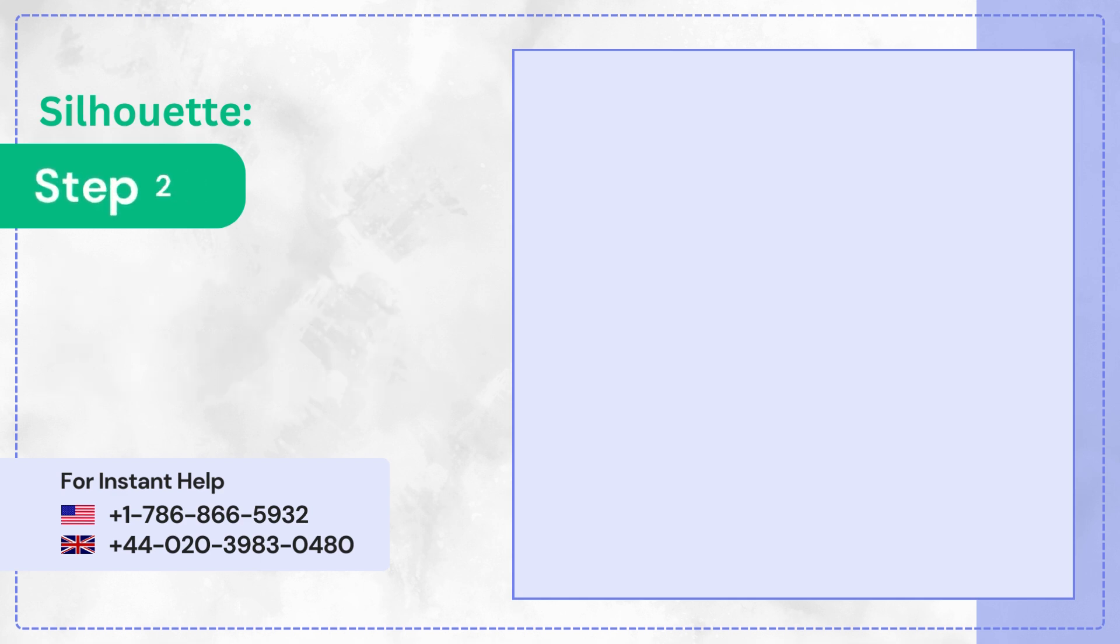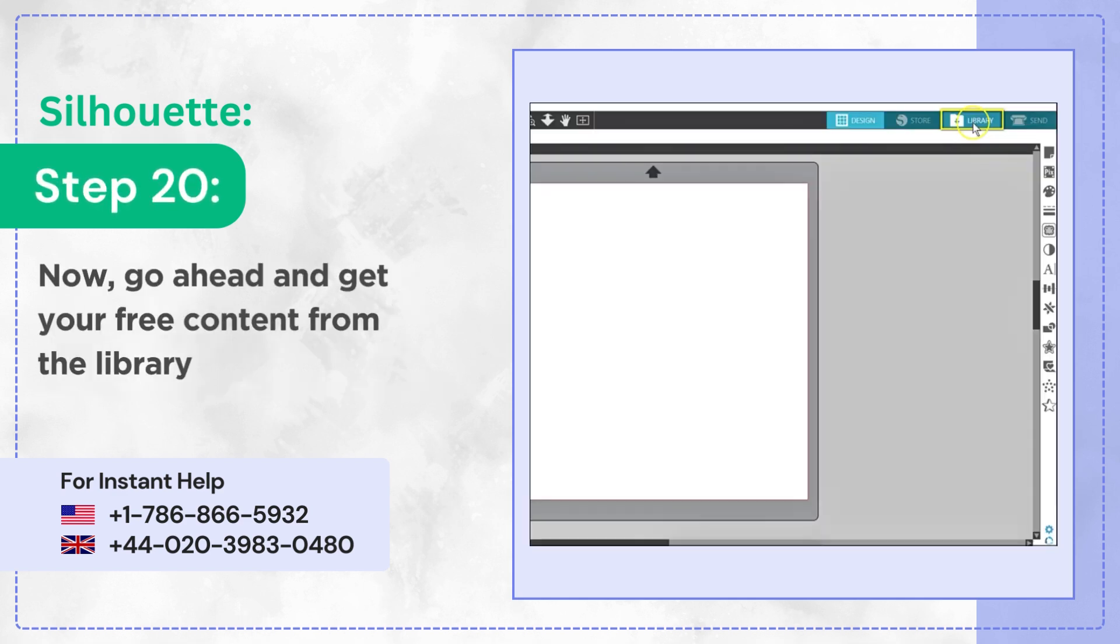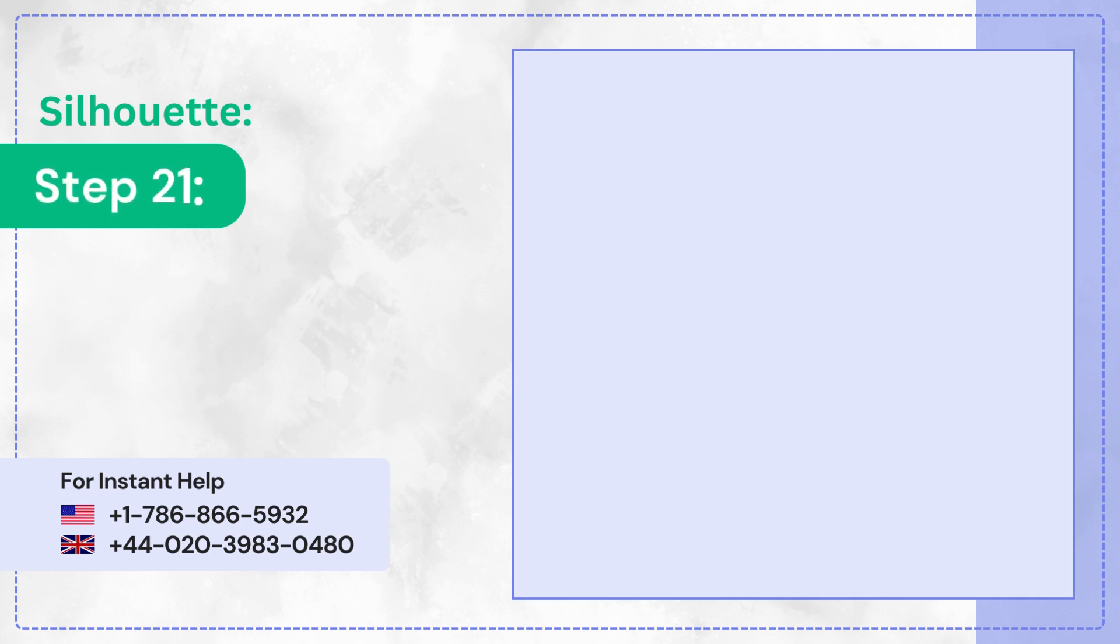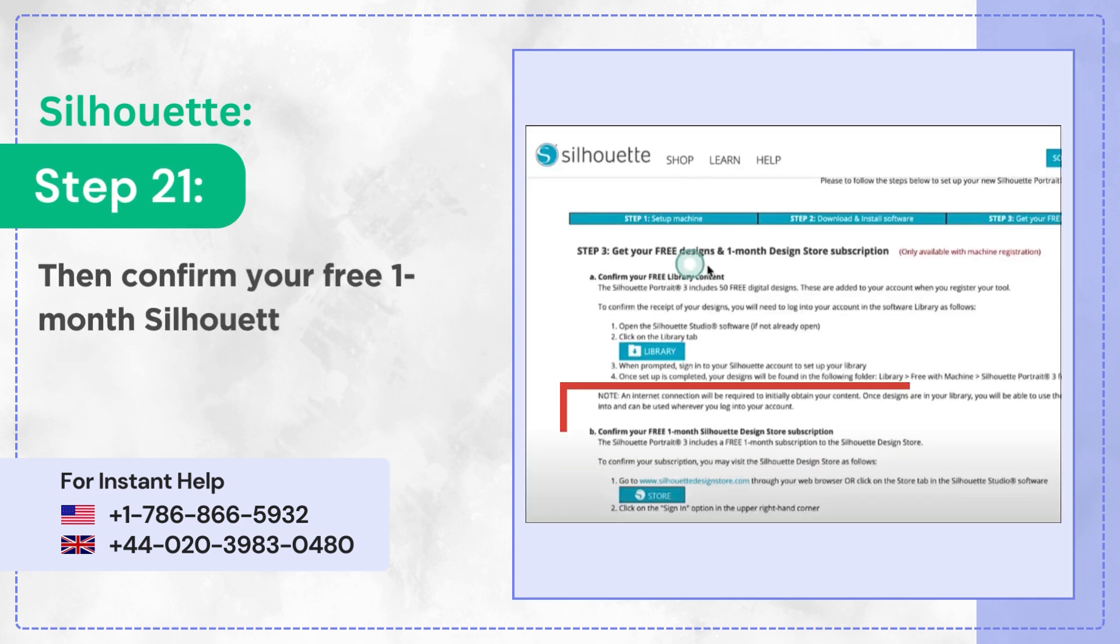Step 20: Now go ahead and get your free content from the Library tab. Step 21: Then confirm your free 1-month Silhouette Design Store subscription.